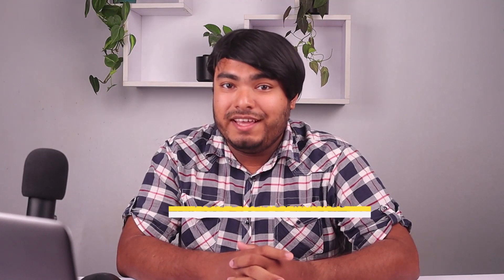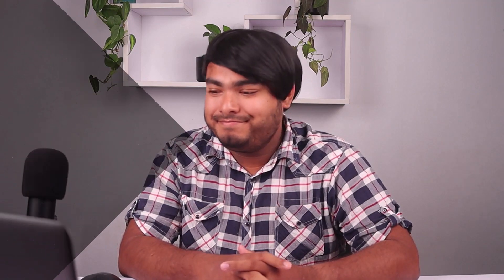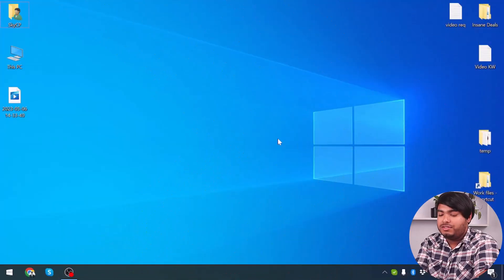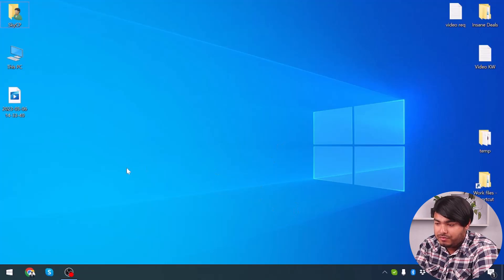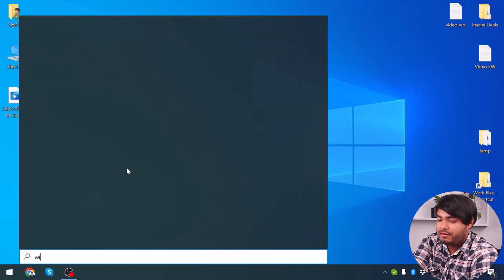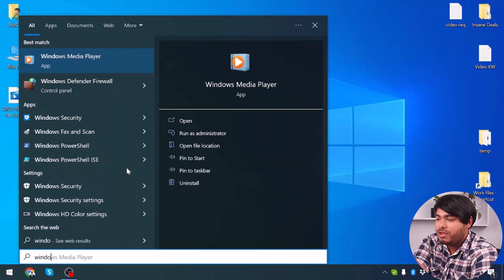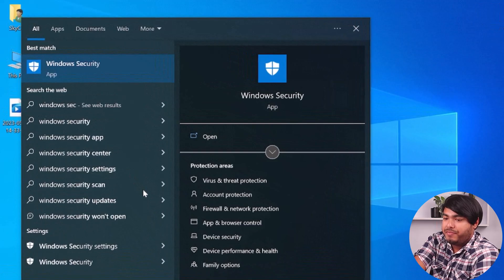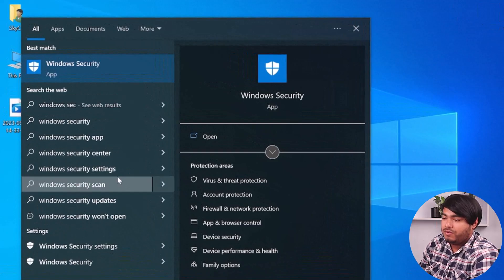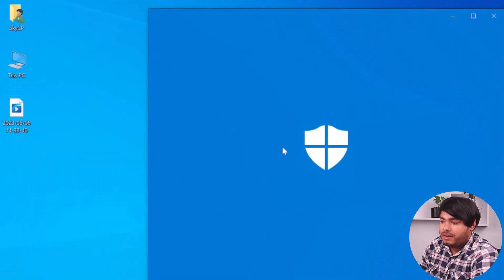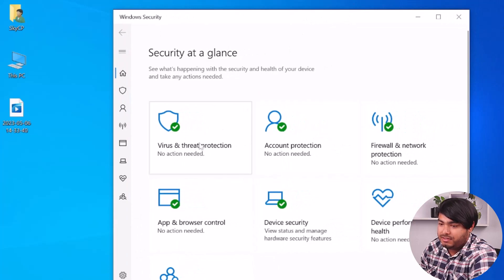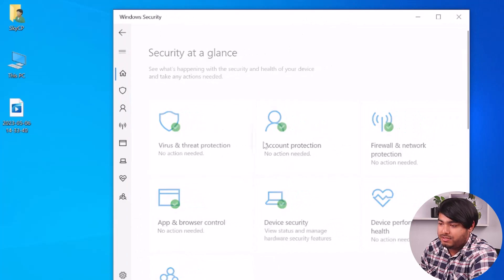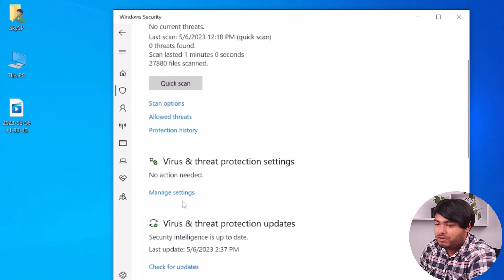Now we go to Method 3, which is disabling the antivirus software. In order to disable your antivirus, go to the search bar and type 'Windows Security'. Open Windows Security, then go to the Virus and Protection section. Make sure to go to Virus and Protection Settings and Manage Settings.